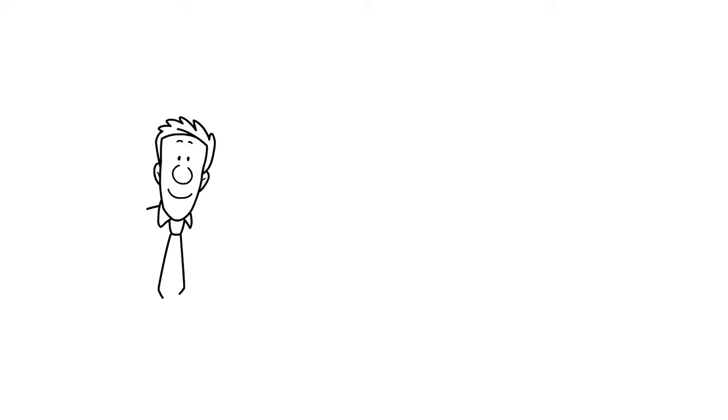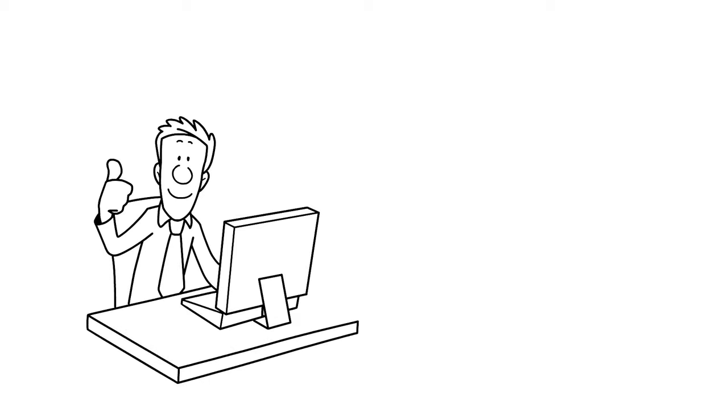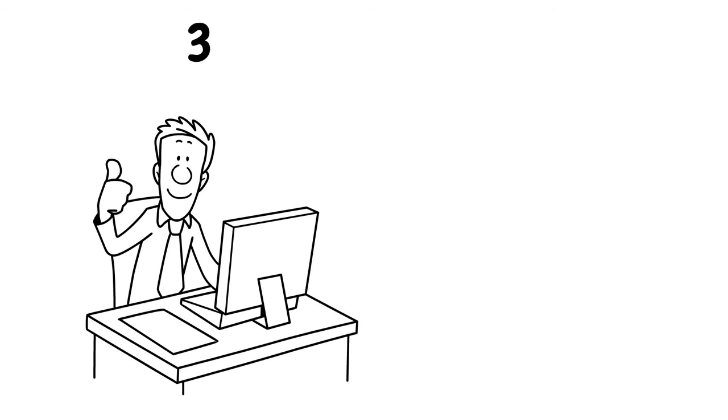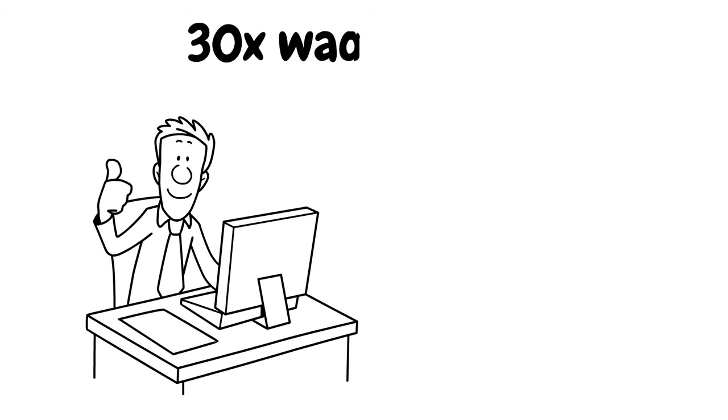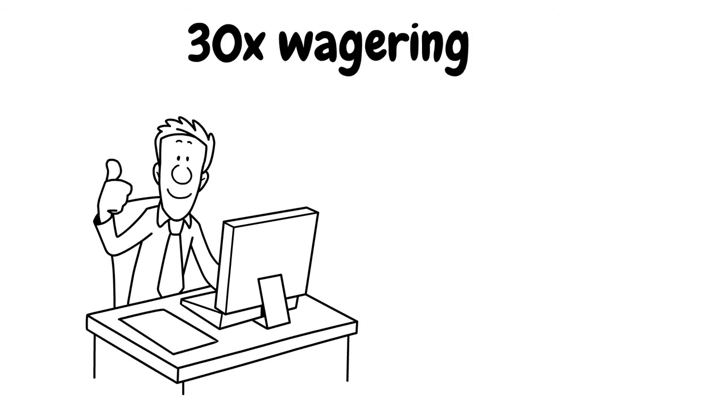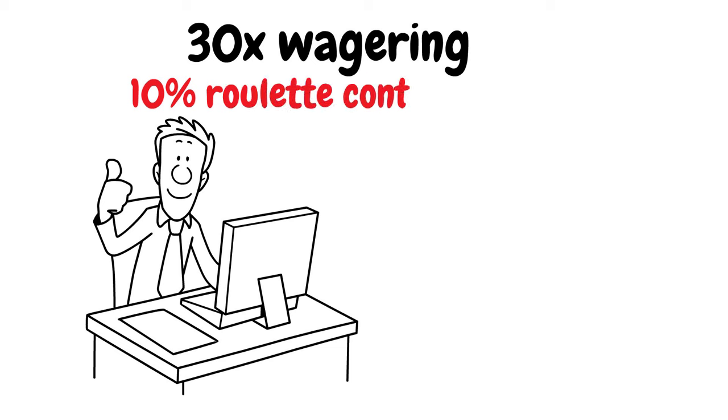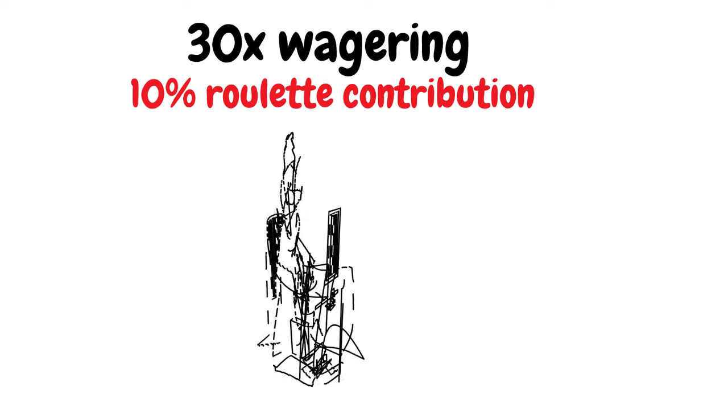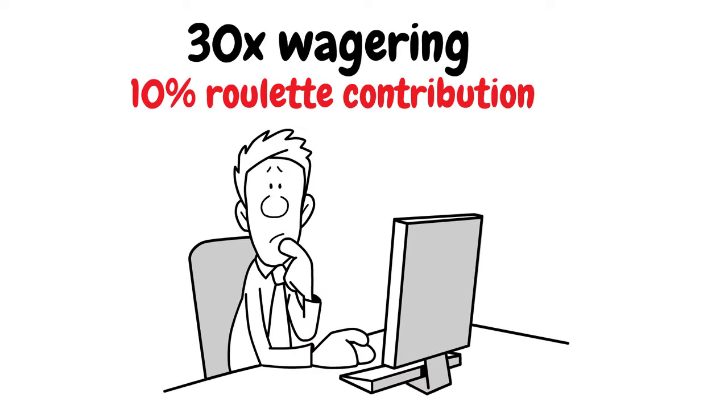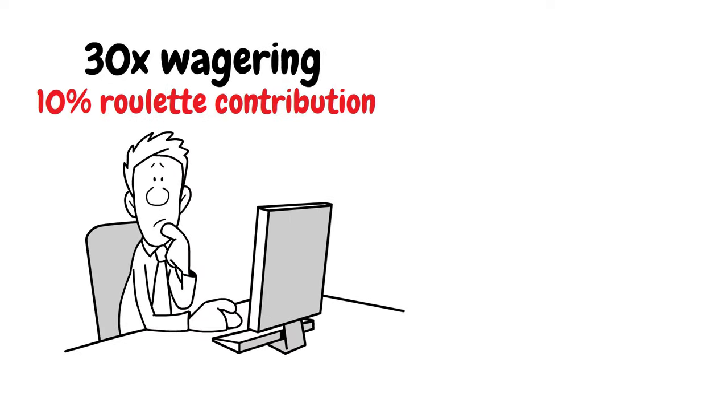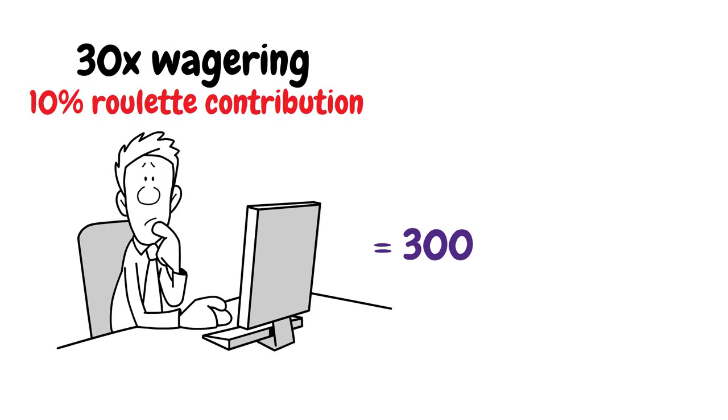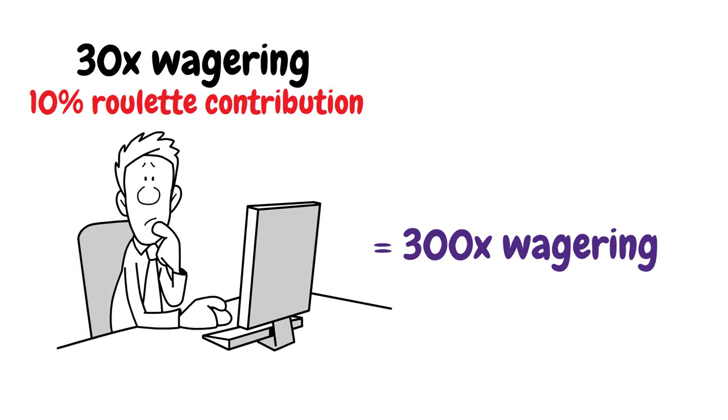For example, the online casino I used to work for had a really good welcome bonus with just 30 times wagering. However, only 10% of your roulette bets contributed to the wagering requirements. Which means, if you're a roulette player, you needed to wager your casino bonus 300 times before you could withdraw it.